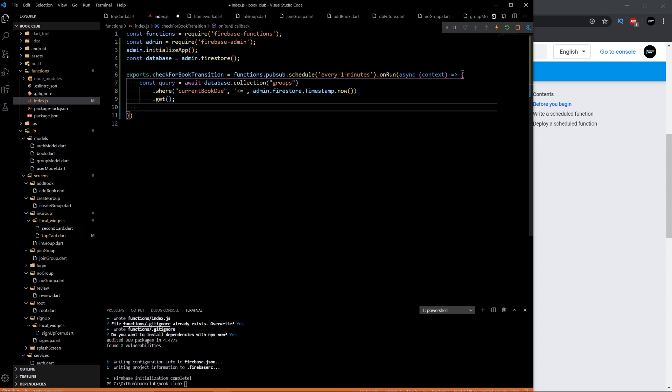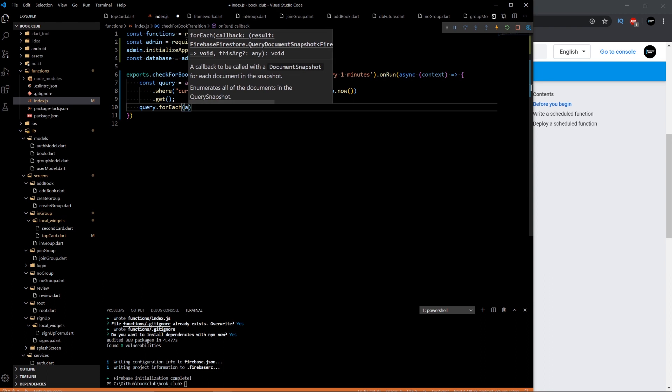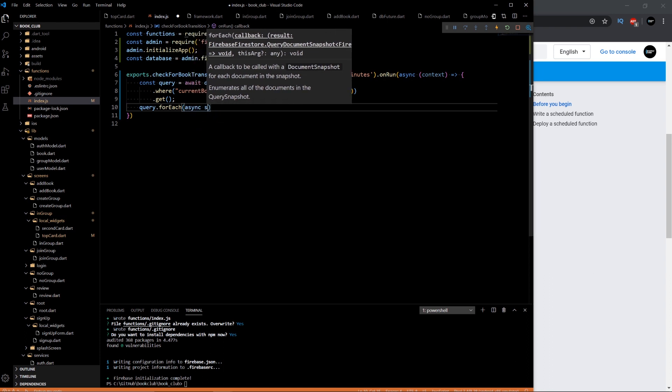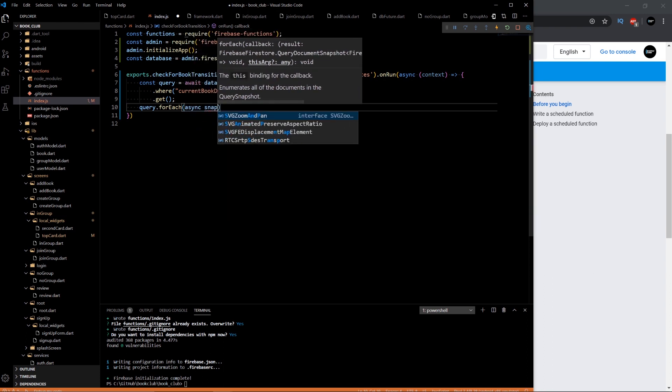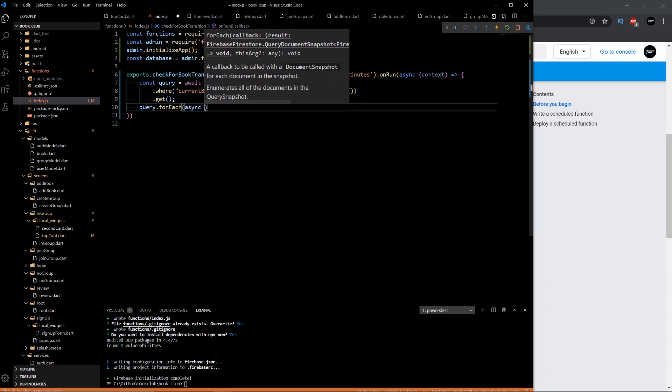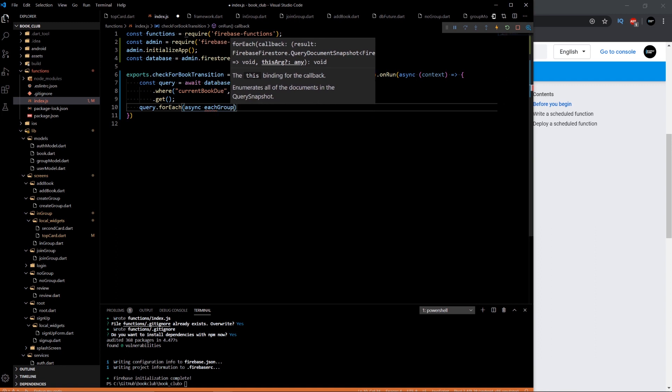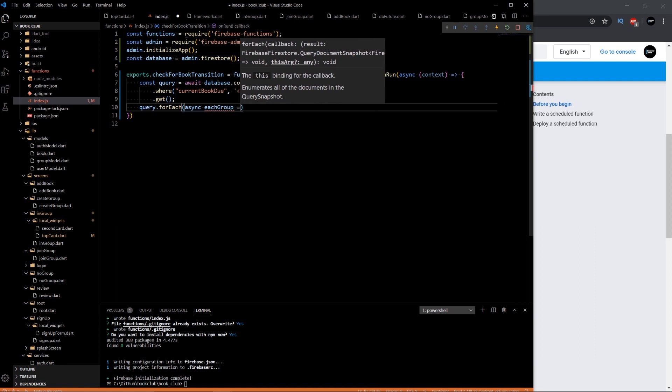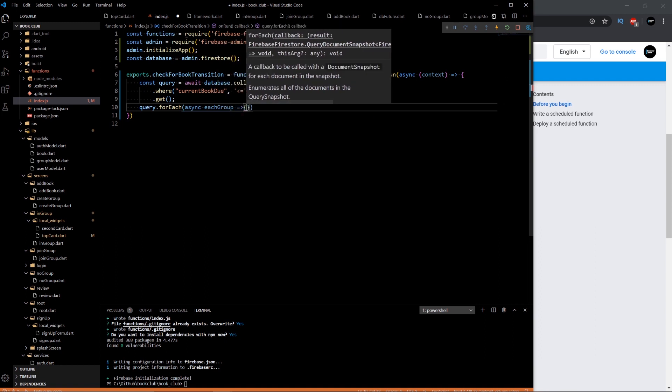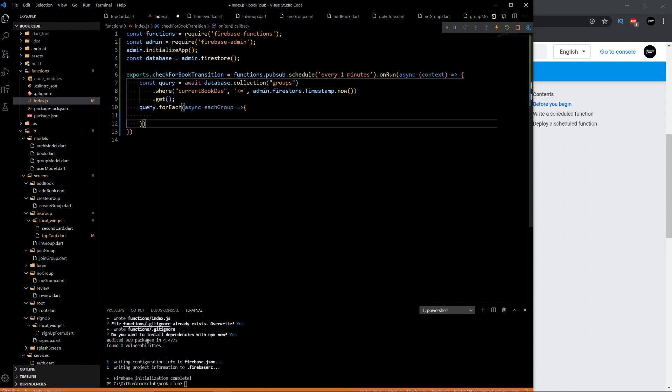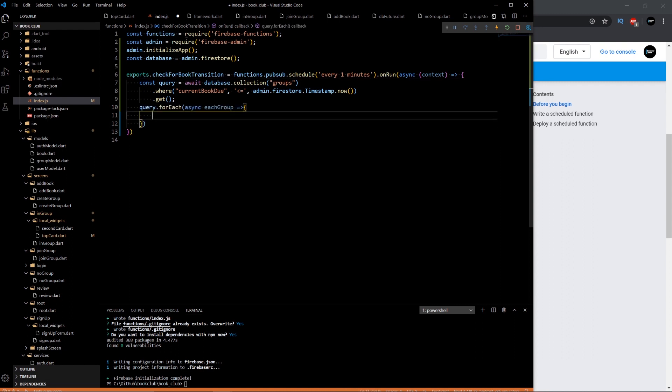So then for each of those groups, we'll get a snapshot or each group. And then we can do the logic to actually do the transitions. So the transition is not too bad either.